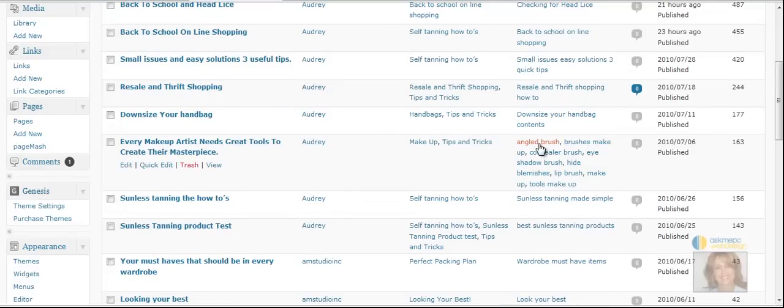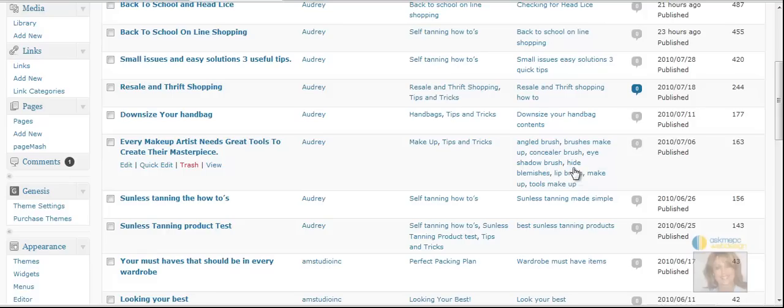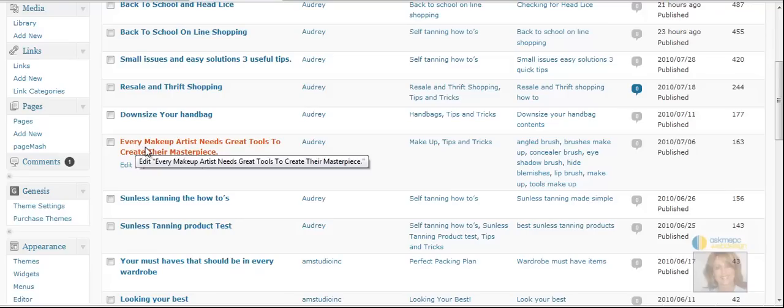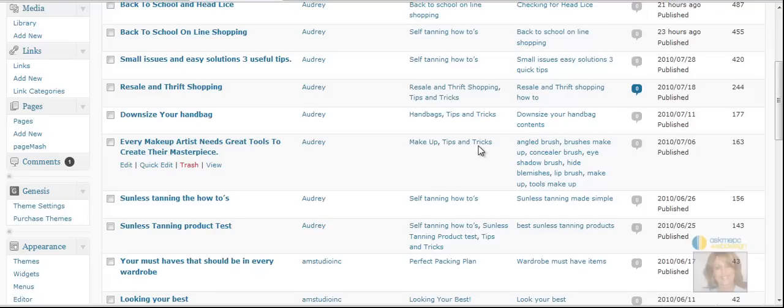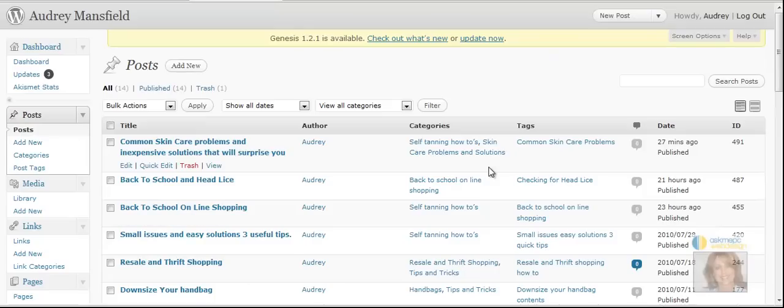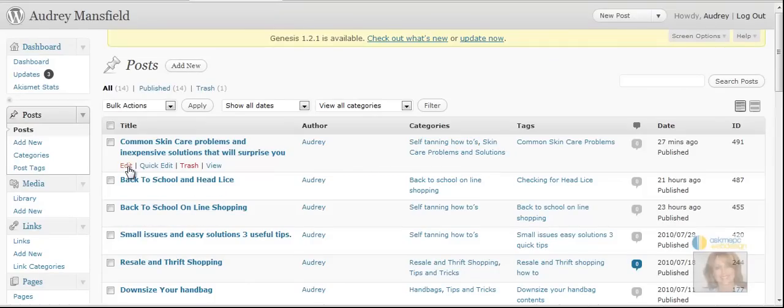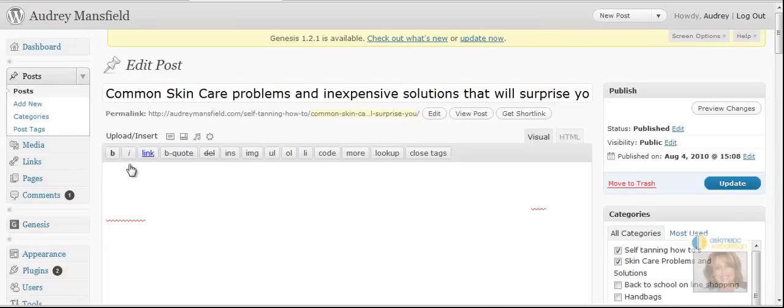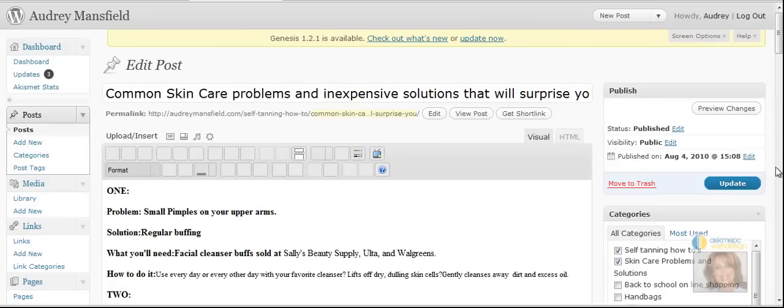So you want to do just like right here this is perfect: angled brush, brushes, makeup, concealer, eyeshadow, hide blemishes. That's exactly how you want to do it. It matches the topic, she's also got the category correct makeup tips and tricks. You can have multiple categories. Now let's go in and take a look at when you need to do this. You can always come in here and edit it if you miss something.